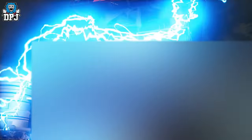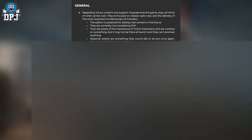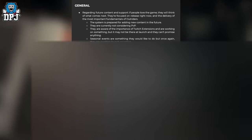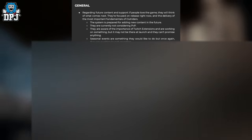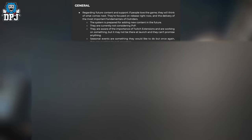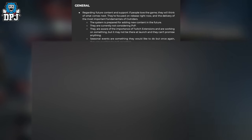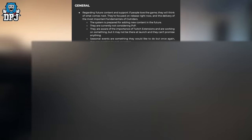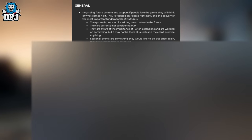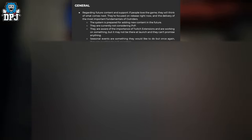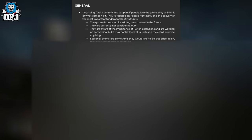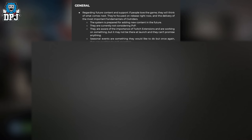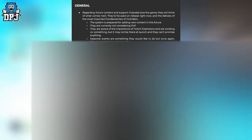Questions about the future of the game: the devs state that if people love the game, they'll think about what comes next, but they're focused on release right now and delivering the most important fundamentals of Outriders. The system is prepared for adding new content in the future. They're currently not considering pvp, which is great to hear. They're aware of the importance of Twitch extensions and are working on something, but it may not be at launch.